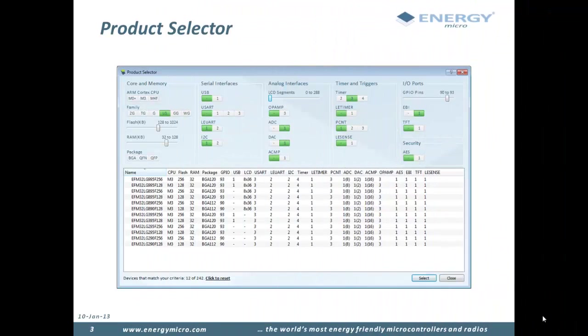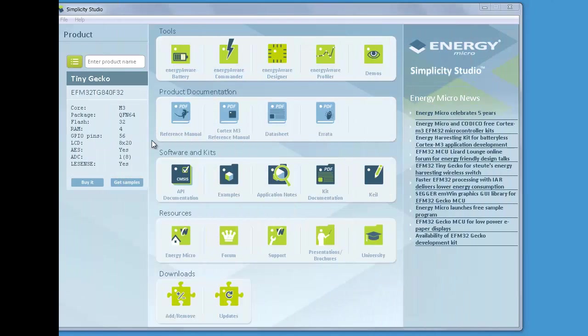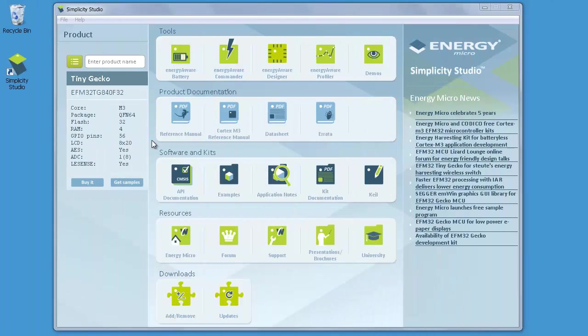With an offering of over 240 microcontrollers, it can be difficult to quickly identify which EFM32s could be usable for your application. The product selector offers a parametric search, which allows you to quickly narrow down the selection. The product selector is opened by clicking the green button next to the search field in the top left corner of Simplicity Studio.